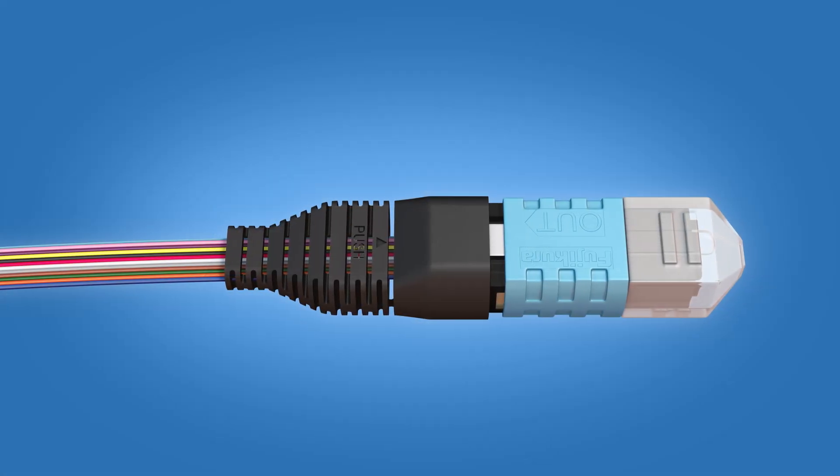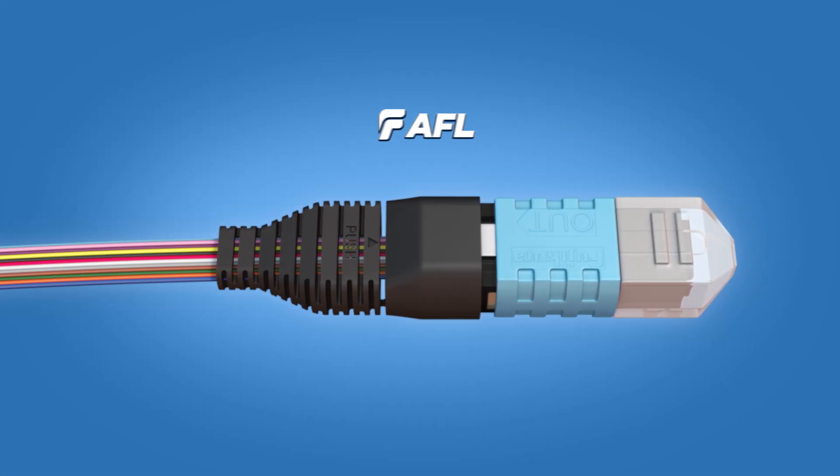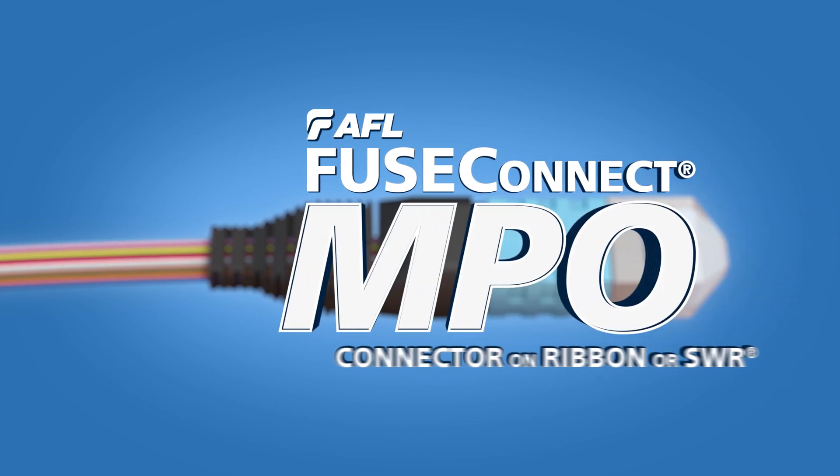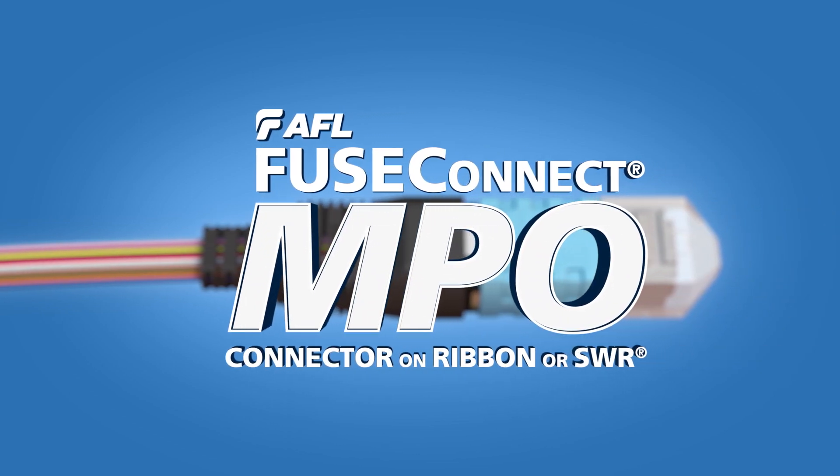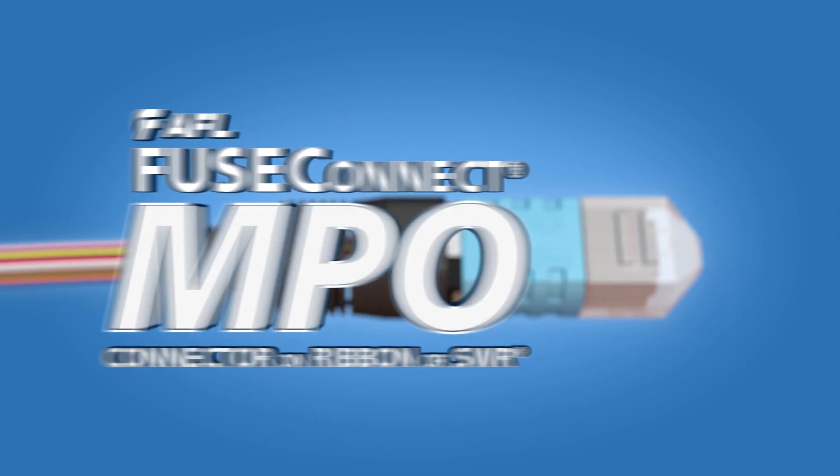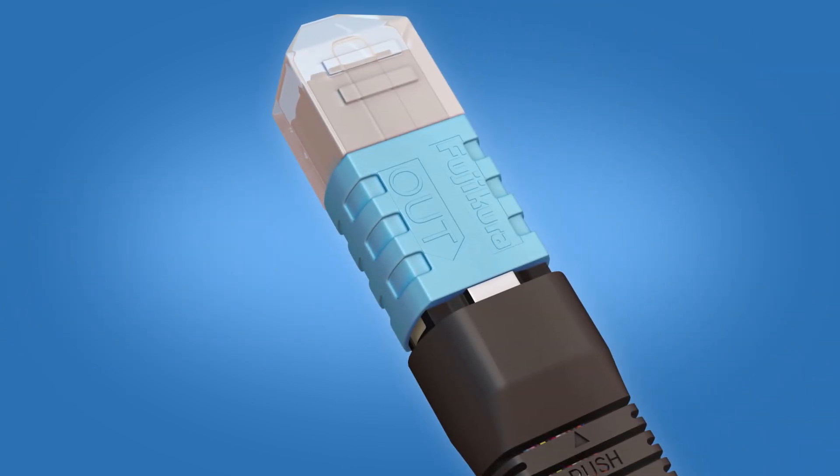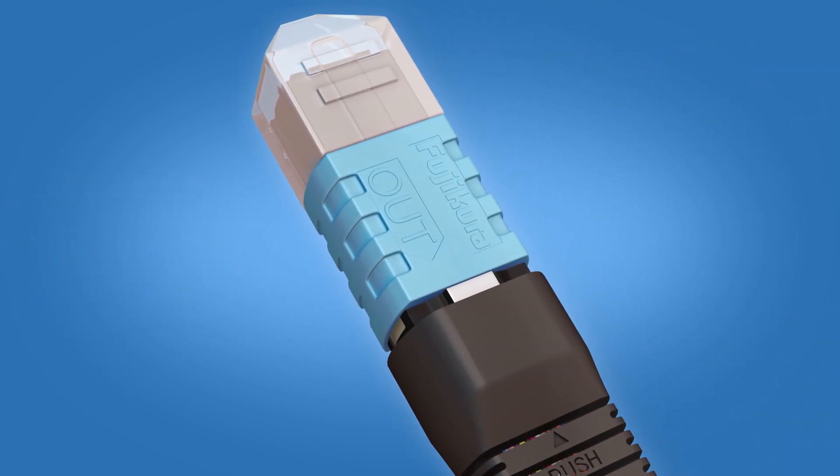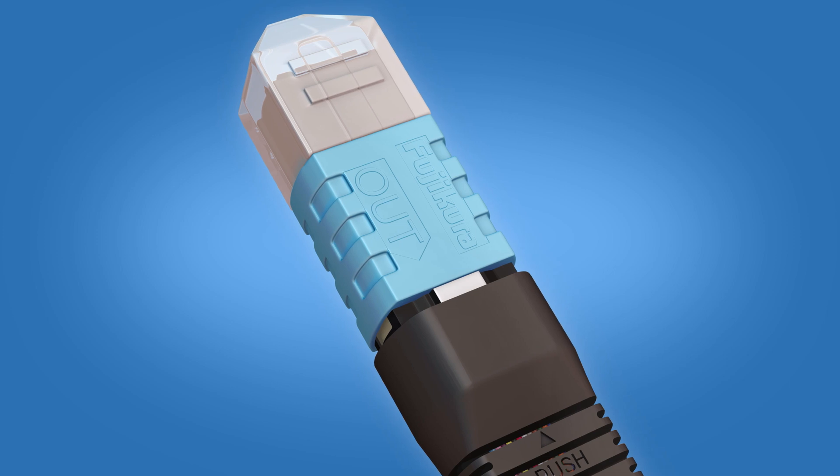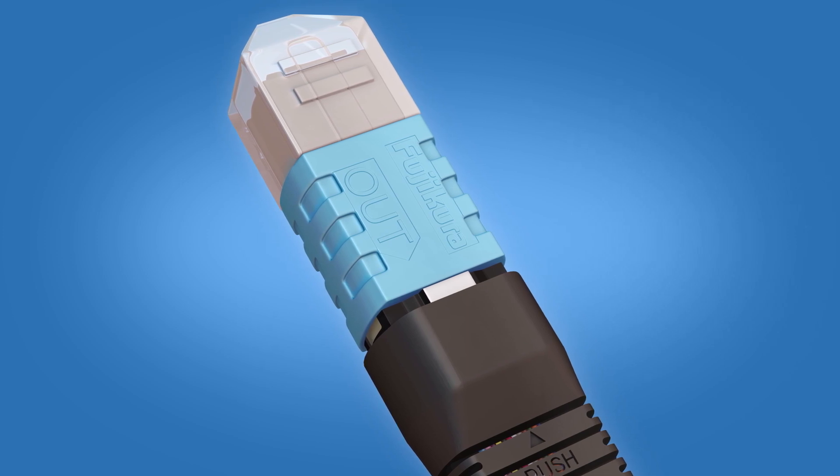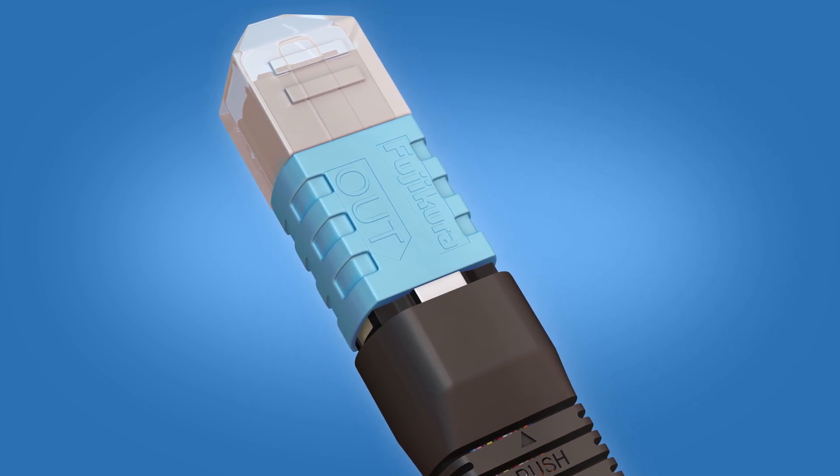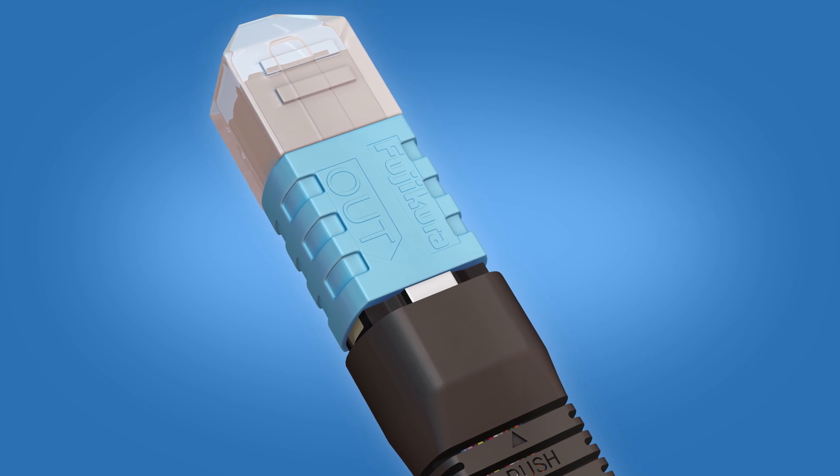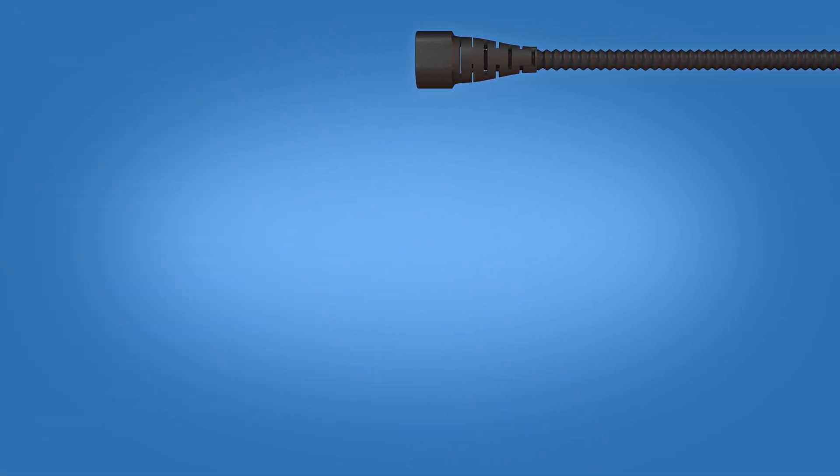This video provides termination instructions for AFL Fuse Connect MPO connectors on ribbon or spider web ribbon. These step-by-step instructions demonstrate the termination of a Fuse Connect MPO connector with a heat sleeve on ribbon using a Fujikura 90R Fusion splicer. The MPO connector kit contains the following items: